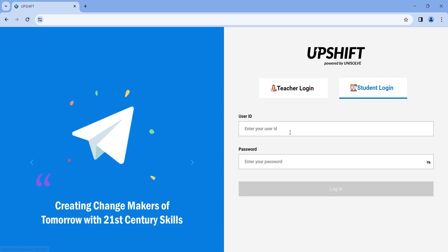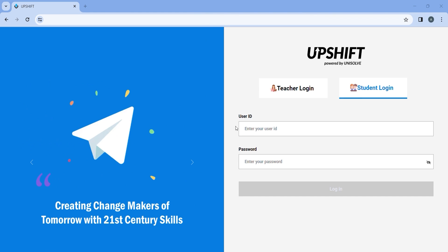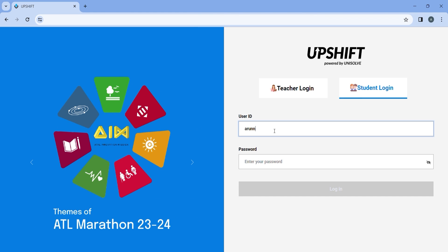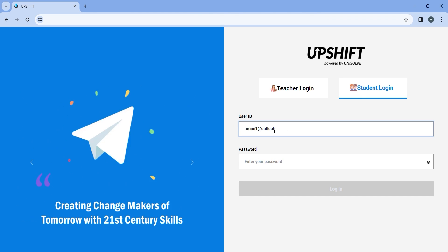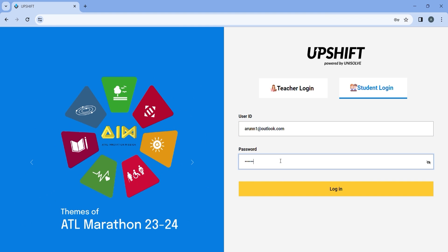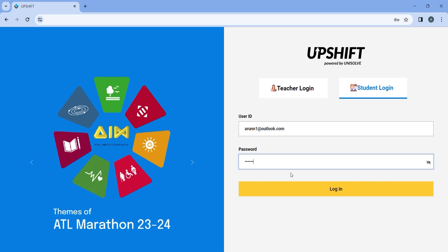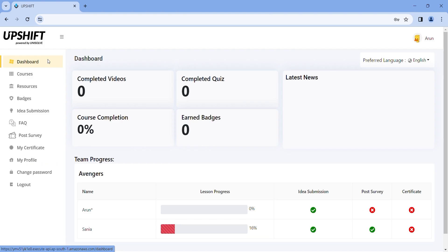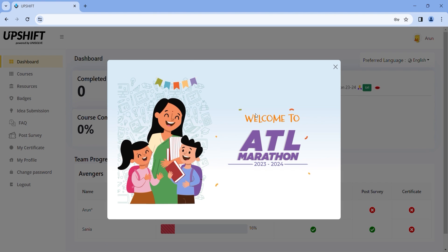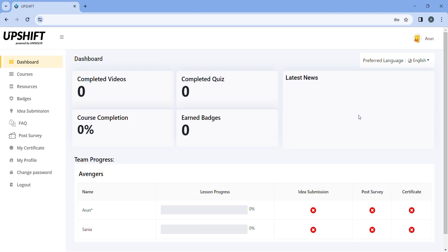Login to the student portal with the credentials given by the teacher. Once you enter your email address and password, click on login and you will enter the ATL Marathon student portal.